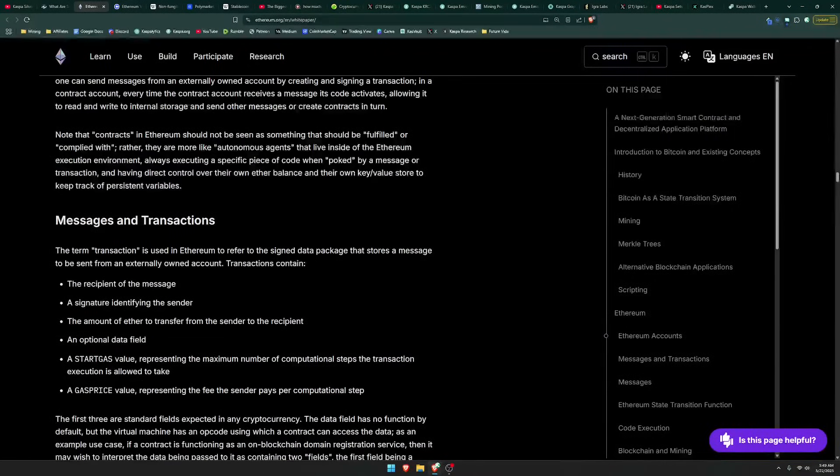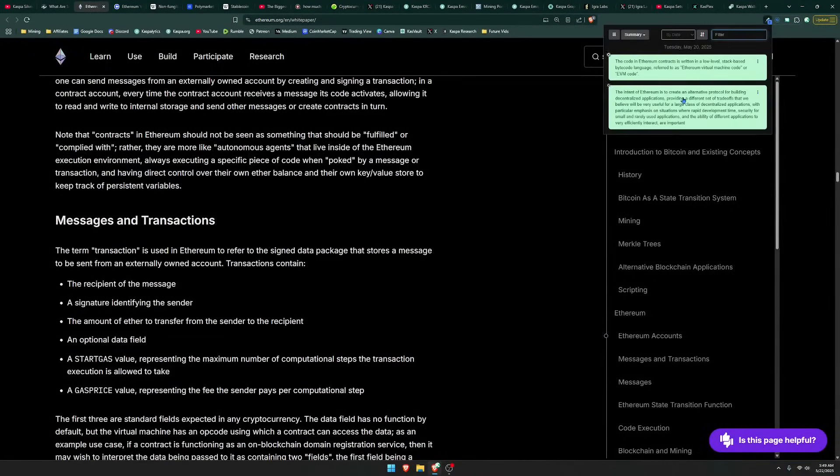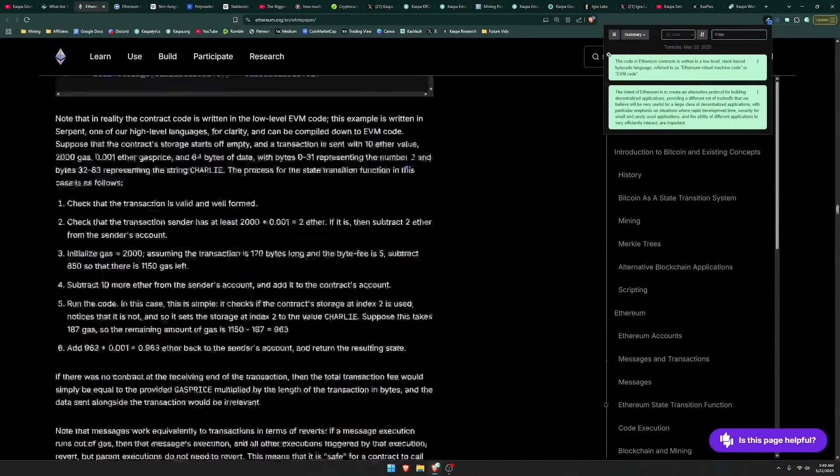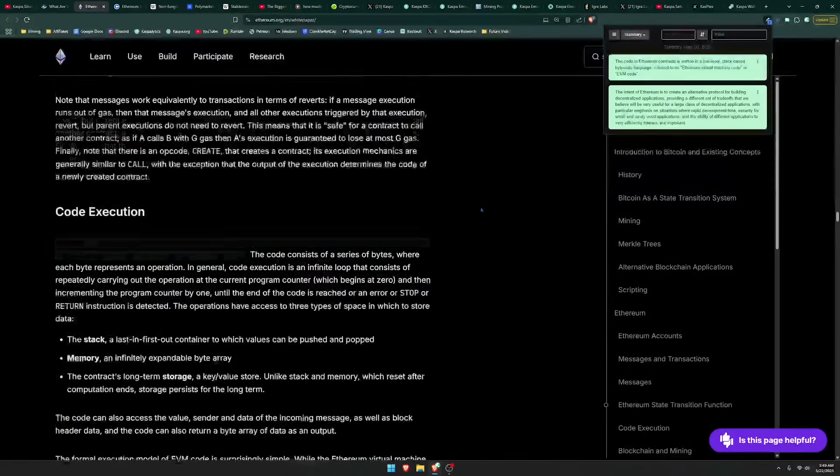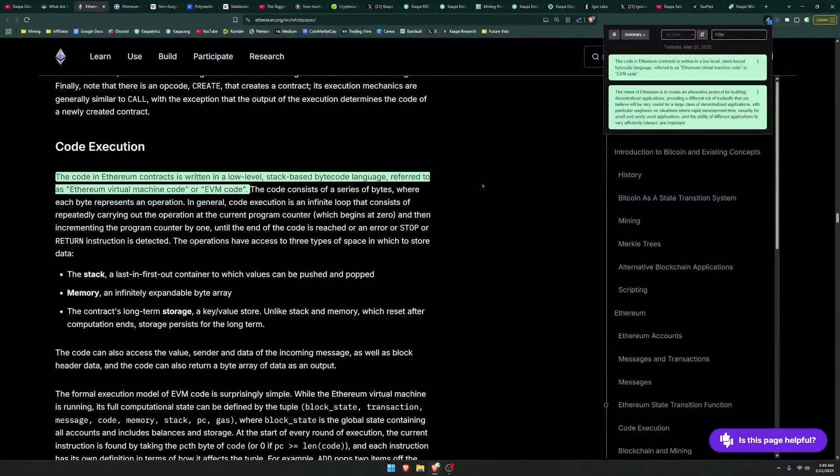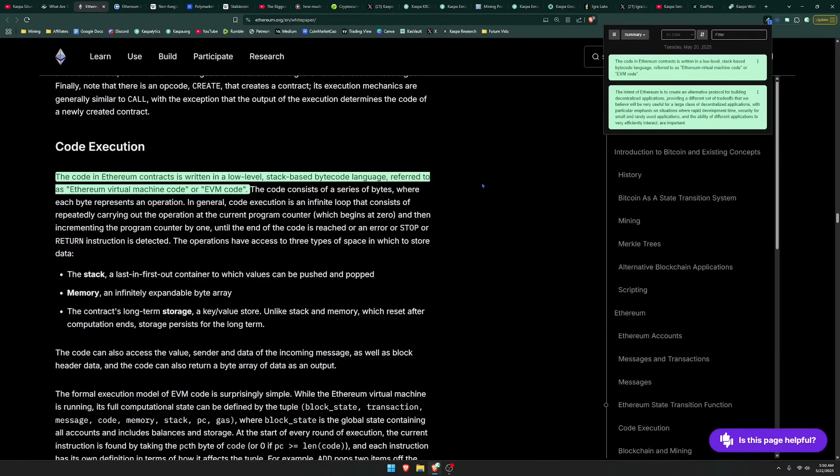Also, Ethereum was known to create something called EVM, or in other words, an Ethereum Virtual Machine. You see, the code in Ethereum contracts is written in a low-level stack-based bytecode language referred to as Ethereum Virtual Machine code or EVM code.